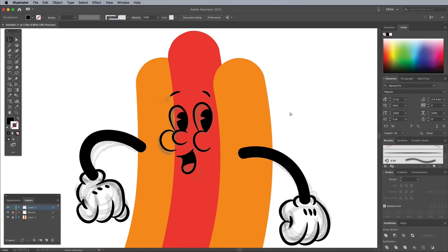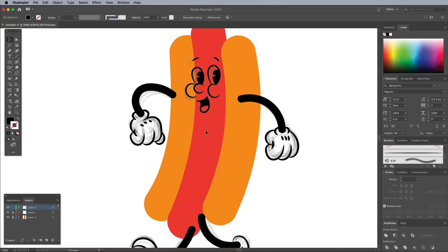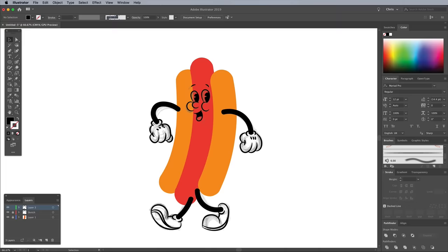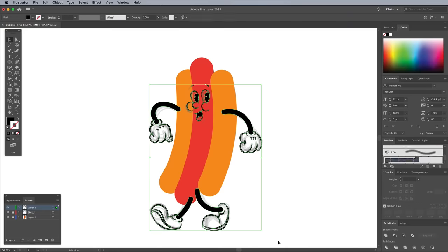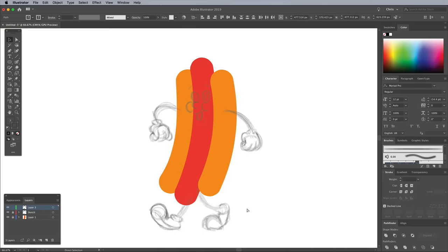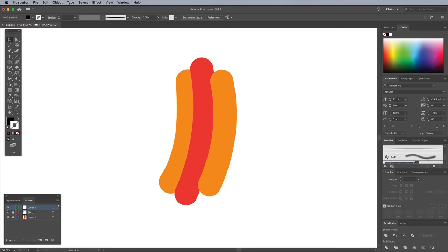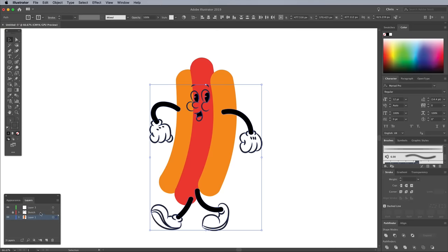Once the inking is complete, draw a selection around all the paths and press CMD and X to cut the artwork. Turn off the visibility of the sketch layer and unlock the original artwork layer. Press CMD and F to paste the line work back in place.